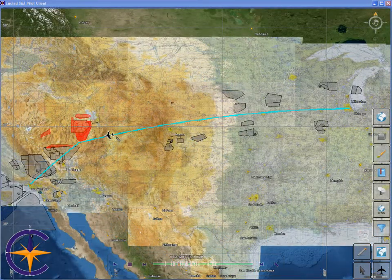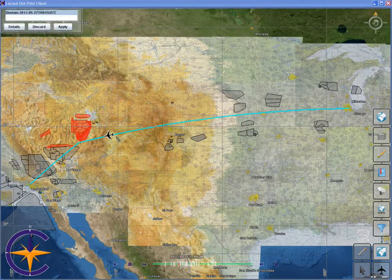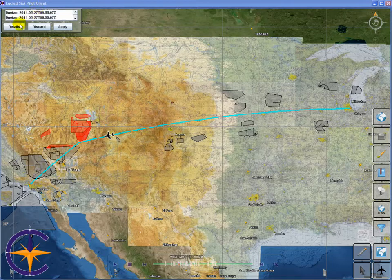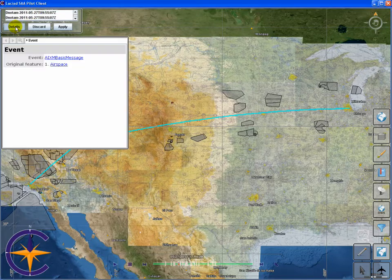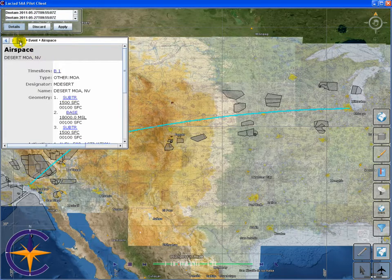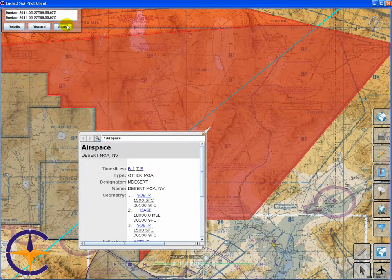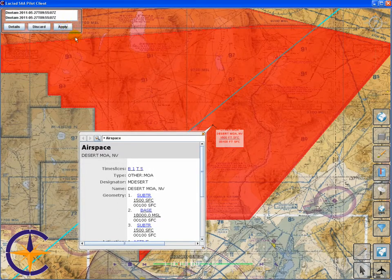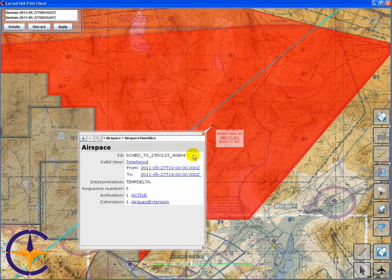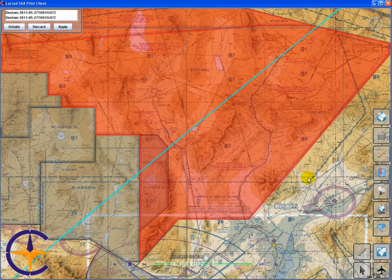During the course of the flight, a digital NOTAM event notifies us that one of the airspaces is scheduled for activation. We zoom in on the relevant airspace and evaluate our flight path. This shows that replanning is required because the activated airspace affects our flight path during the time of the flight.